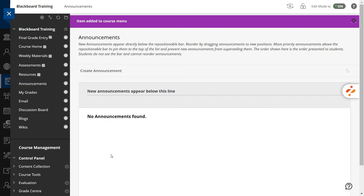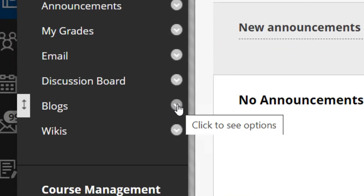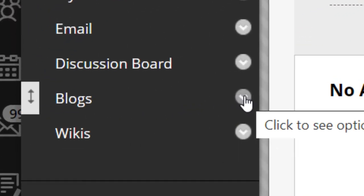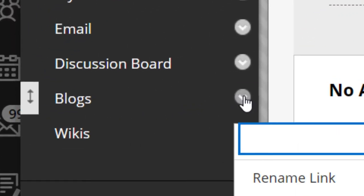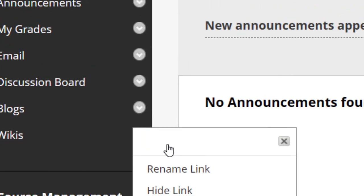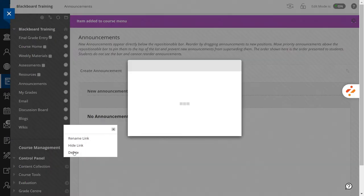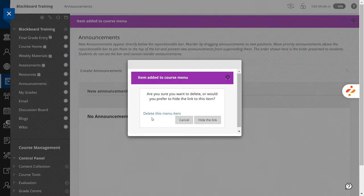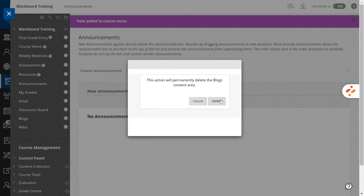In this course, I won't be using blogs and wikis so I will delete them. To do that, open the menu which looks like a chevron located to the right of the item and select Delete. You'll get a set of warnings. Accept them all.